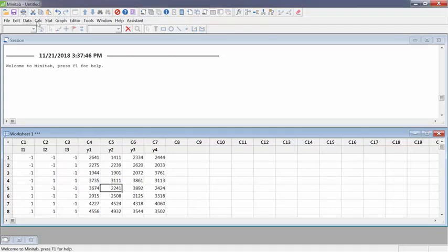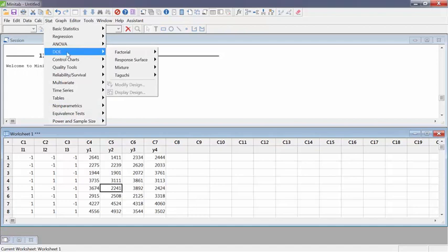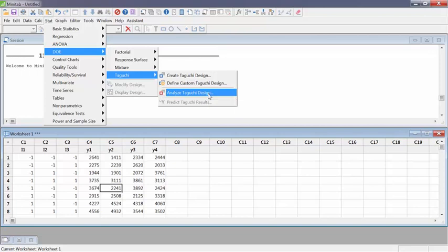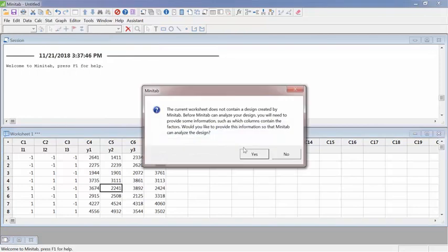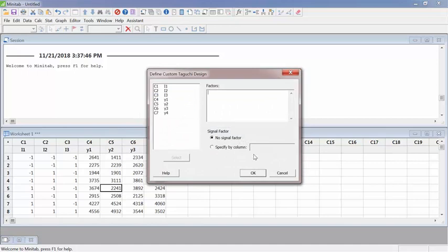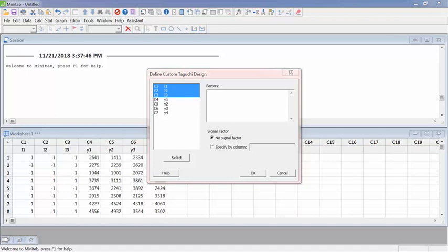Then you go to Stat, DOE, Taguchi. If you click on the Taguchi design, it will say you cannot analyze because you haven't created a design. So then create KTS OK. And then the factors, I have three factors. The I1 internal factor was the rubber, I think. Let me go back. So what was that?